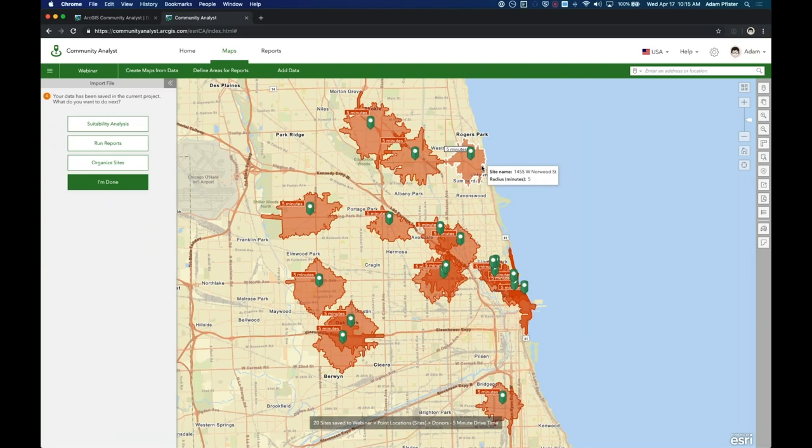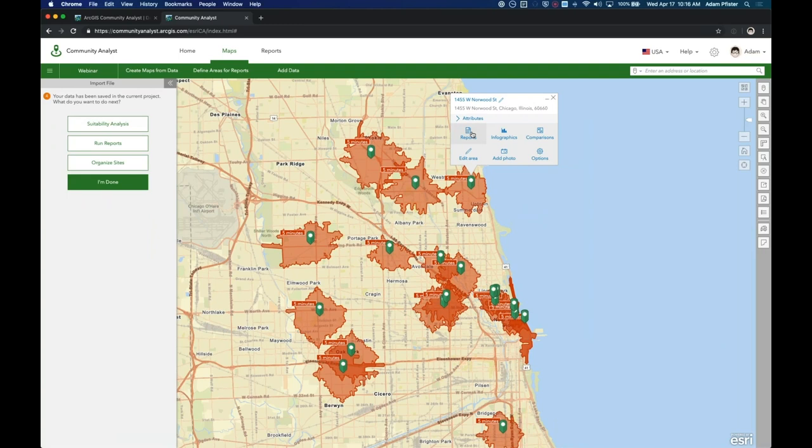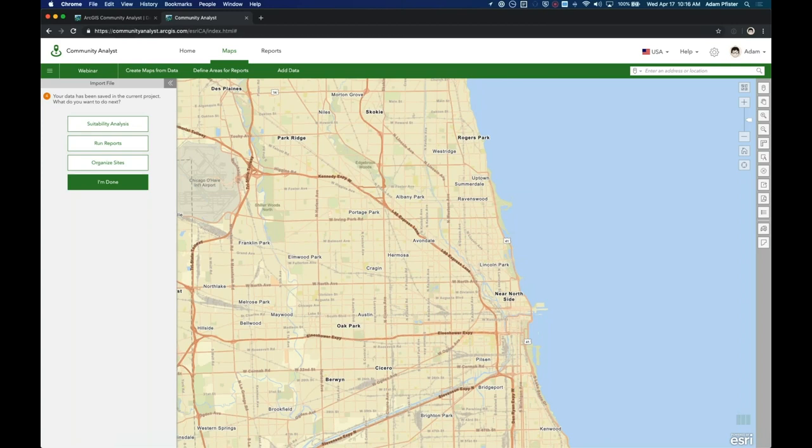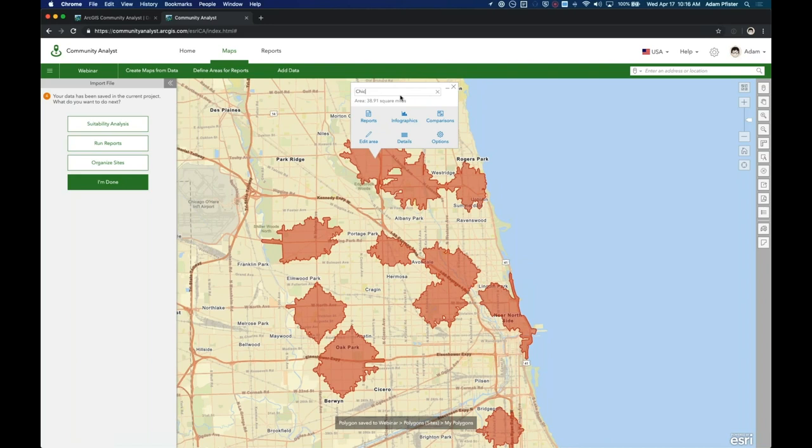I can choose to add each point as a site in Community Analyst, which will allow me to perform analysis of the surrounding areas. For each point, I would like to create a five-minute drive time around each location. Once the map works through creating the drive times around each location, it will define certain information for each point. Clicking on a single area allows me to see attributes, look at reports, infographics, comparisons, add photos, or edit the area. Since we are interested in all donors in their combined areas, let's bring all individual drive times into a single polygon site.